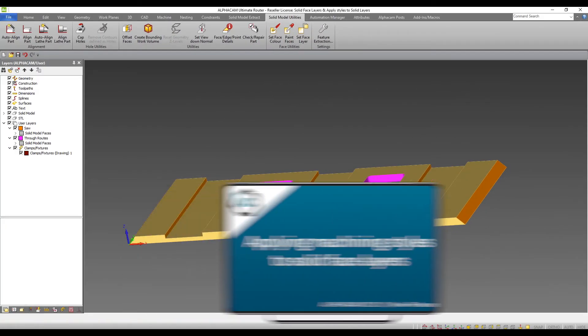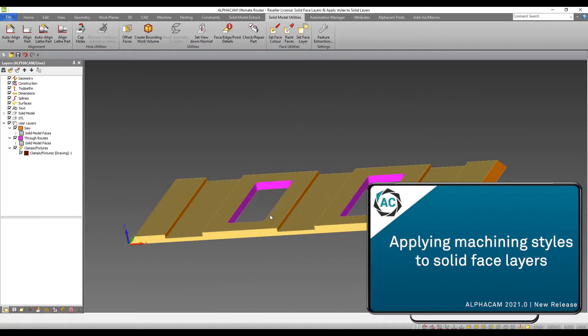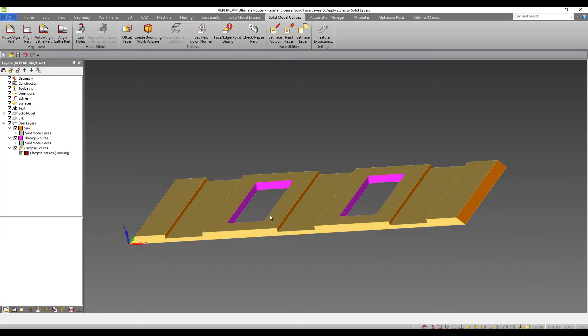Applying machining styles to solid face layers. I already have the ability to machine directly from a solid face using a router or saw tool. This new feature allows us to create machining styles containing solid machining operations.